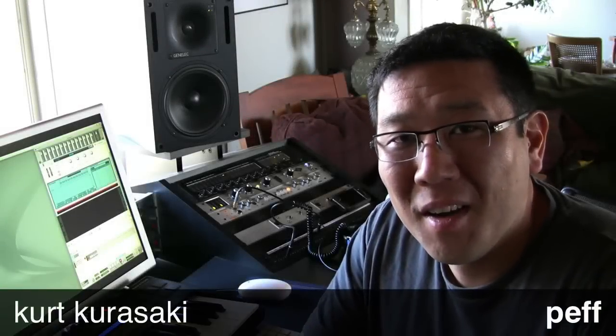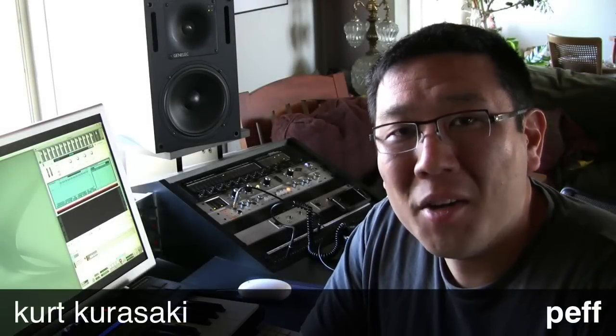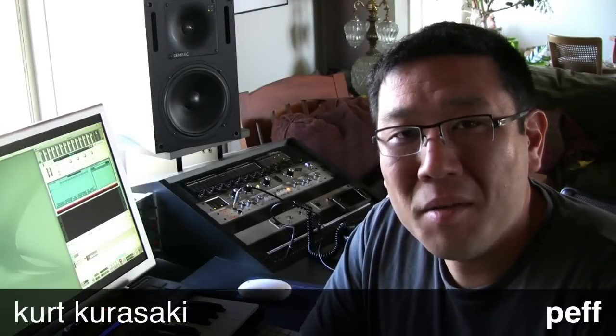My name is Kurt Kurosaki and I'm contracted as a sound designer for Propellerhead Software. I'm here to show you a few things about the Combinator device in Reason 4 and Record.